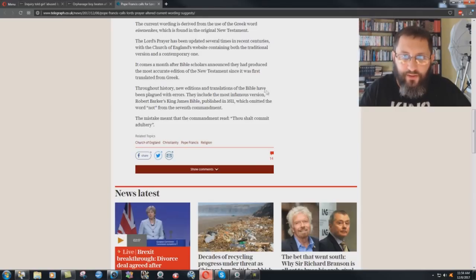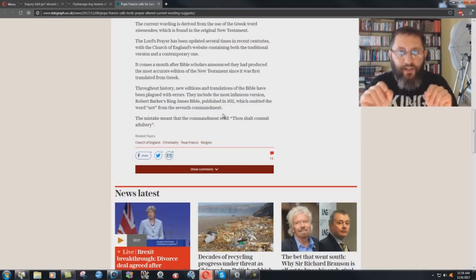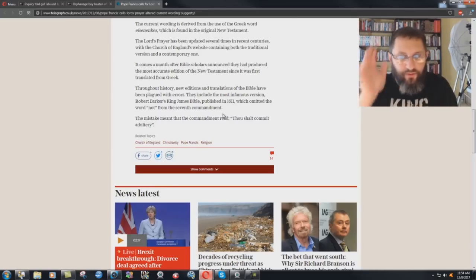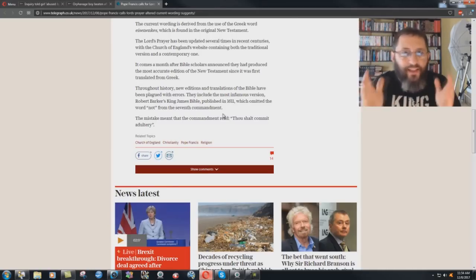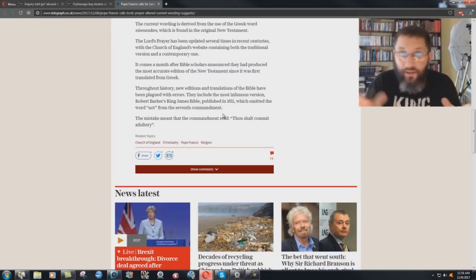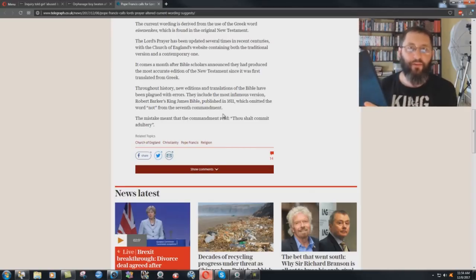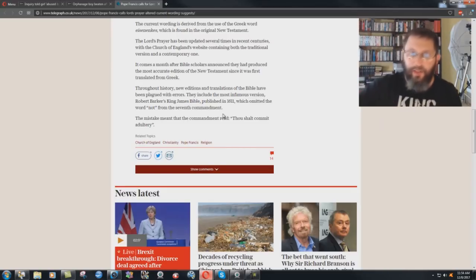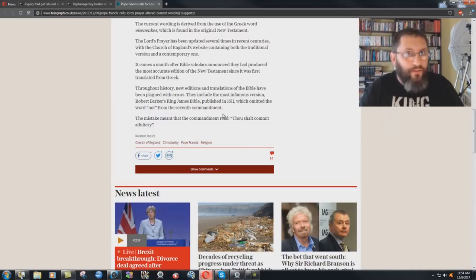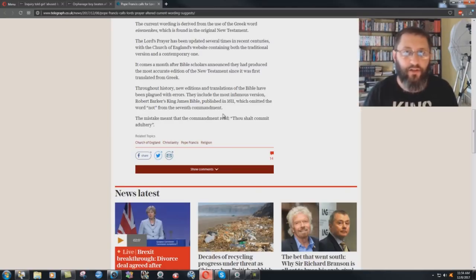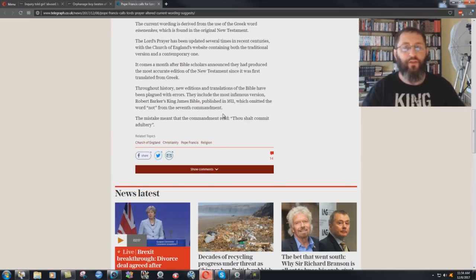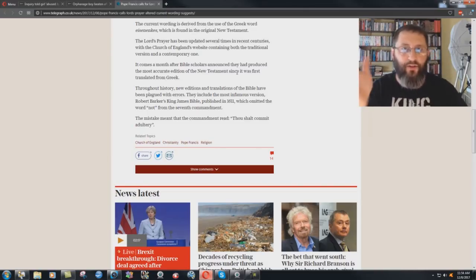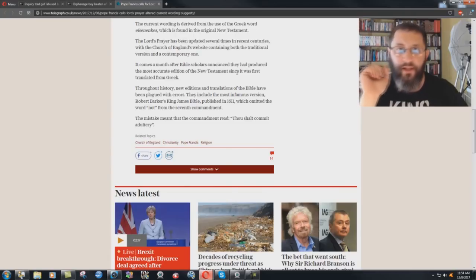Throughout history. Now look at this little clever trick that they do. Throughout history, new editions and translations of the Bible have been plagued with errors. They include the most infamous version, Robert Barker's King James Bible, published in 1611, which omitted the word not from the Seventh Commandment. Now, omitted is making it sound like it was done on purpose, like what Francis is doing. It's so funny. Every time that they bring out a new version, every time that they talk about we got the newest version, they always have to bring up the King James Bible. And then they'll say it's so archaic, it's just nobody uses it anymore. Then why are you mentioning it in your article?